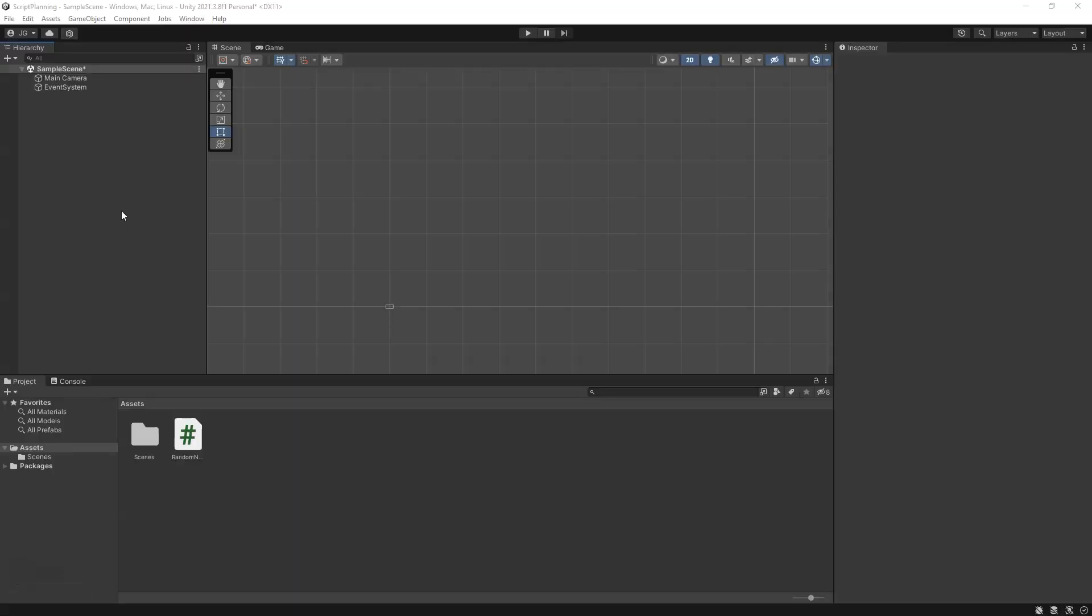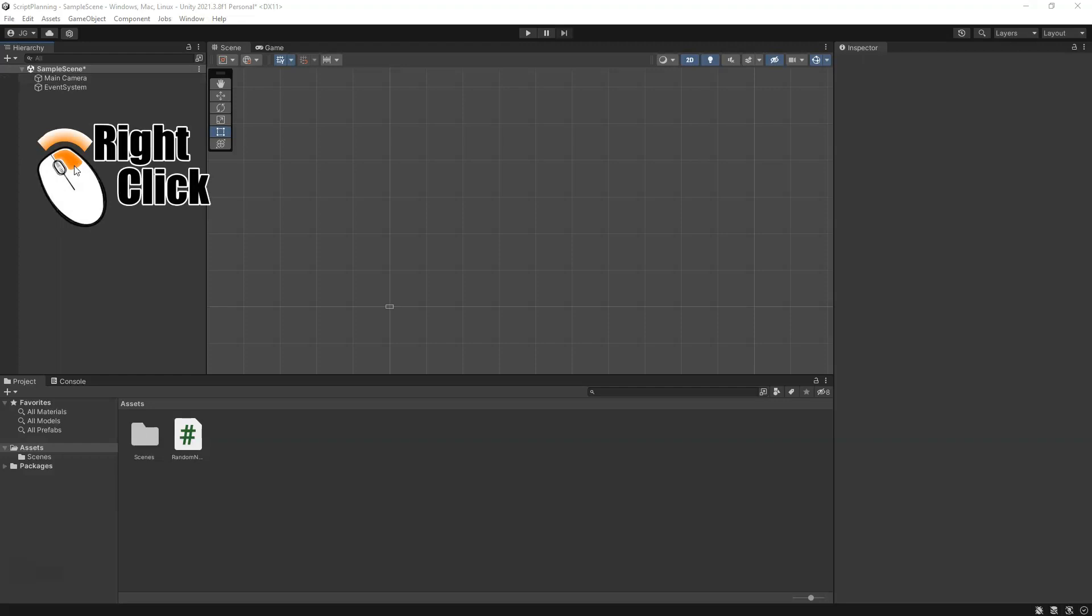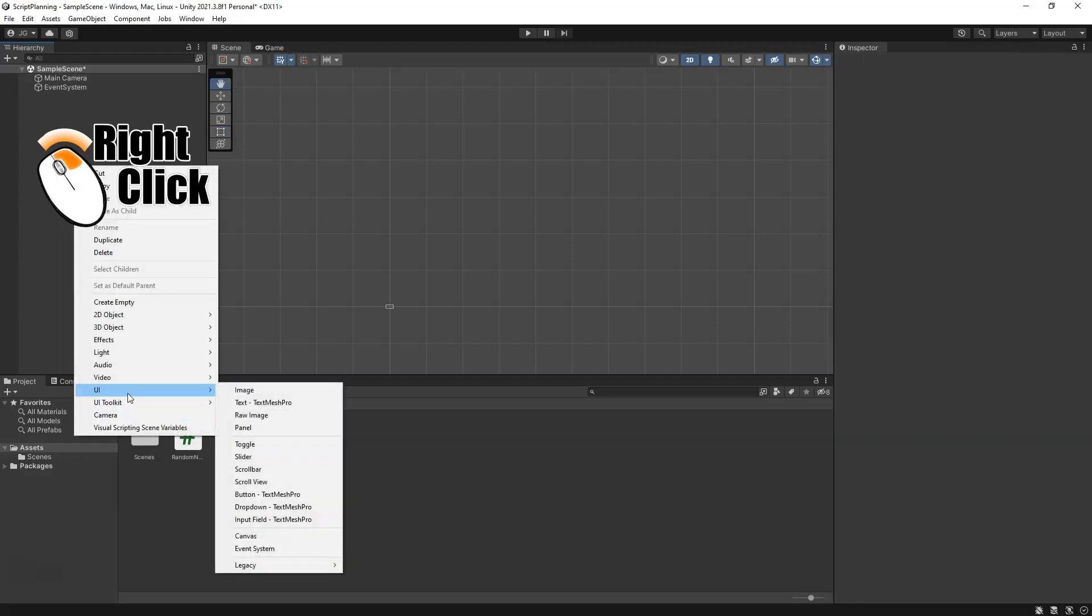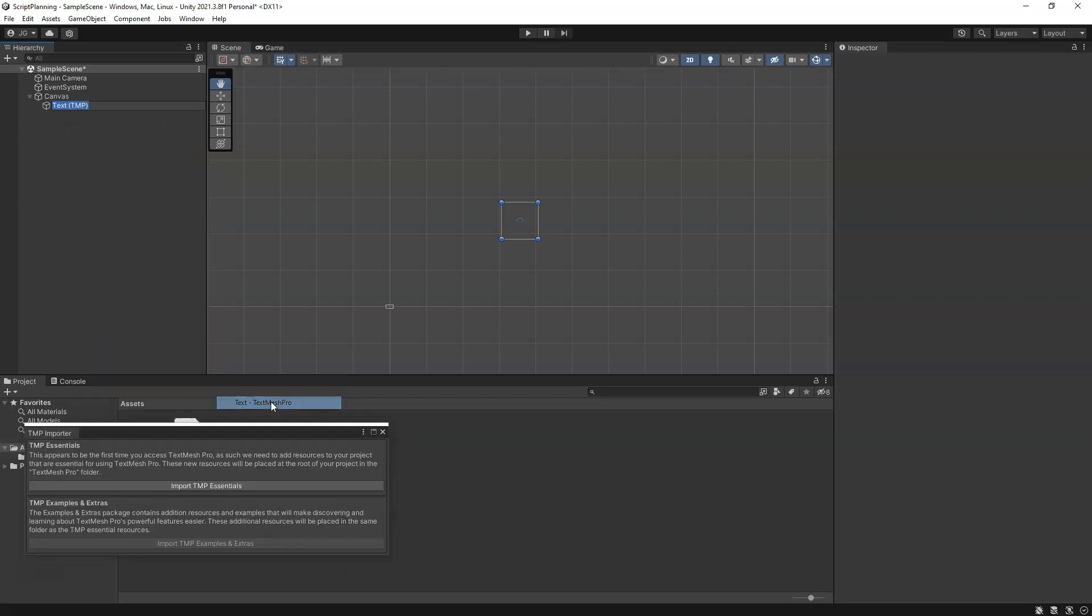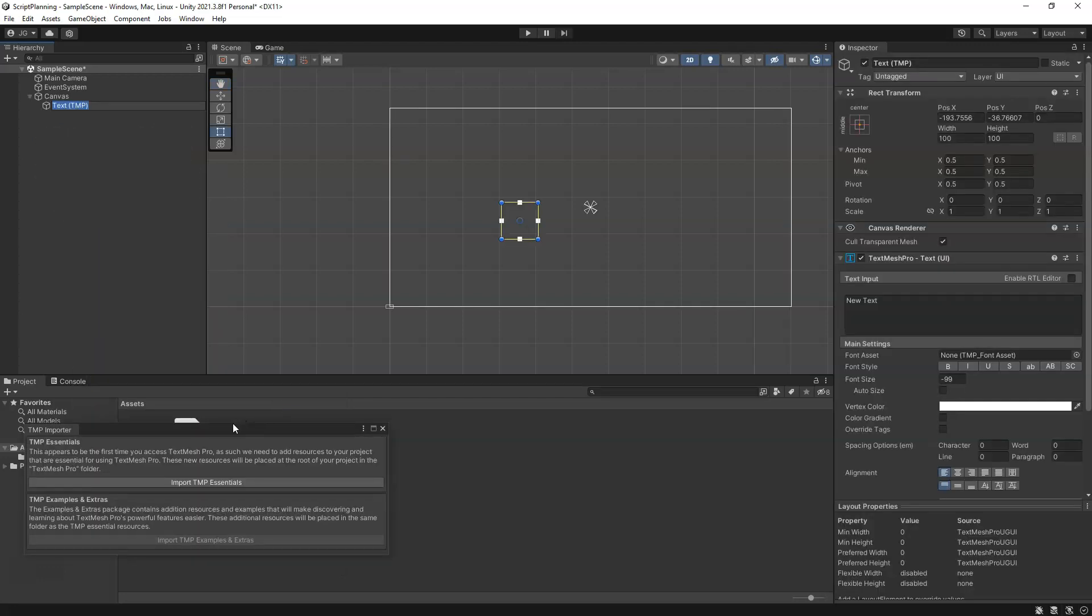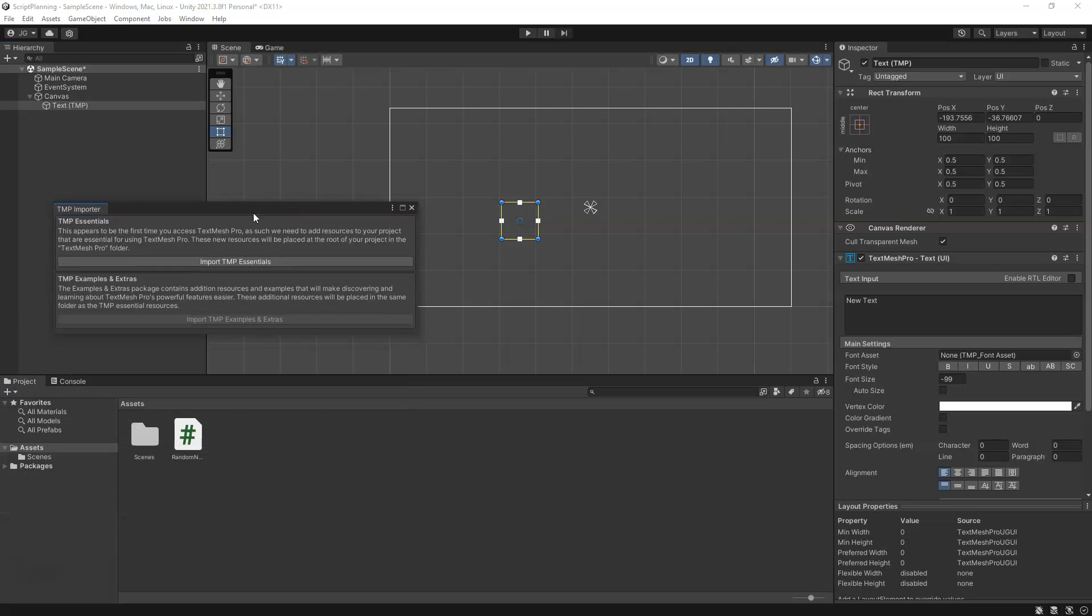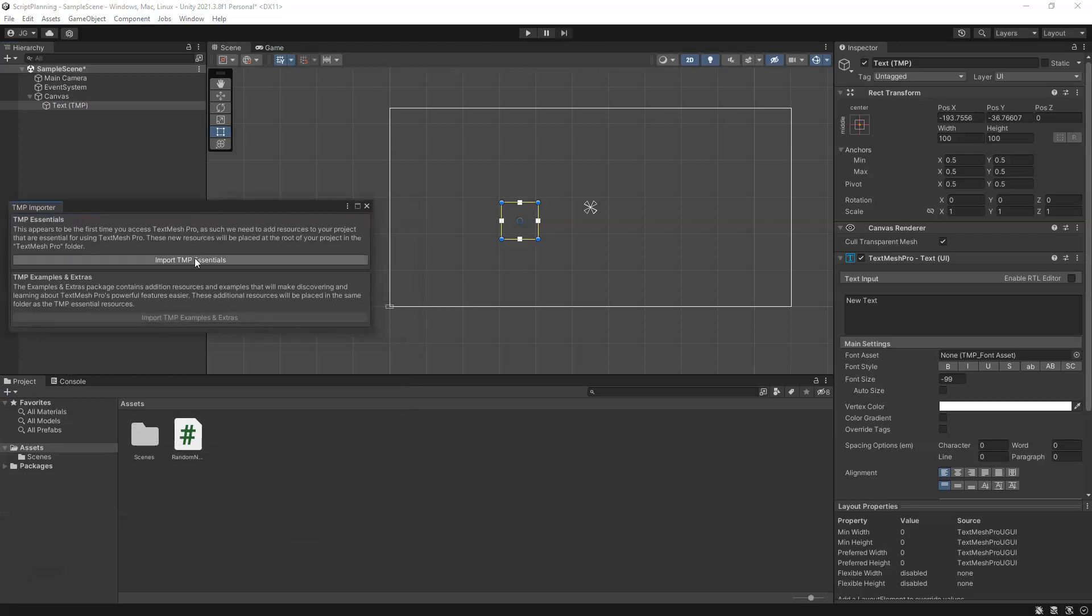We're going to go back to our hierarchy, right-click, create UI, and we're going to do Text - TextMeshPro. This is the first time in your project, you'll need to click Import TextMeshPro Essentials.